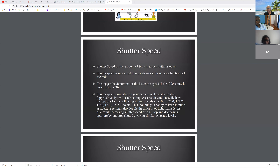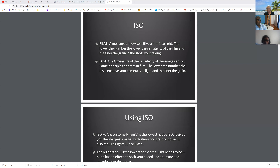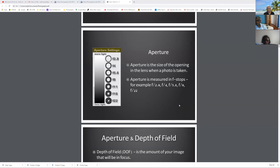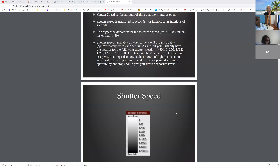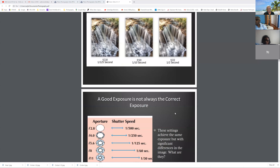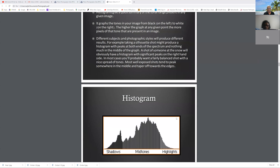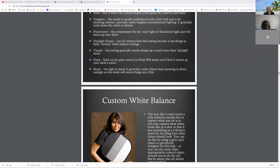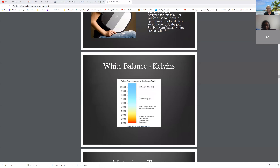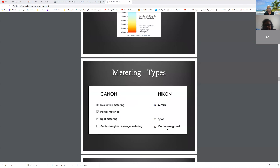Those are the three key things. And then to support that, you have the histogram — the histogram is a tool — and then you have white balance that you set in your camera, and metering, and what kind of lighting type you want in the camera.